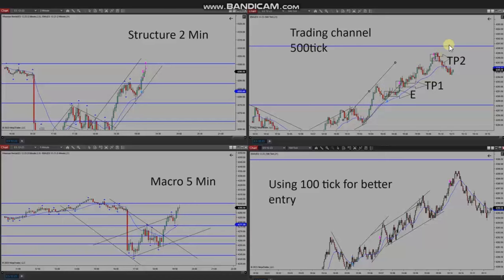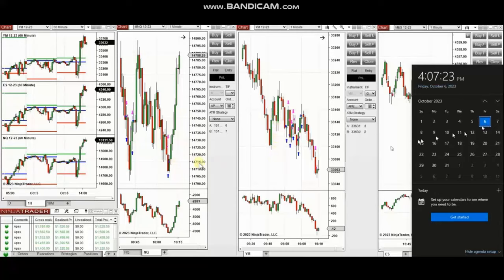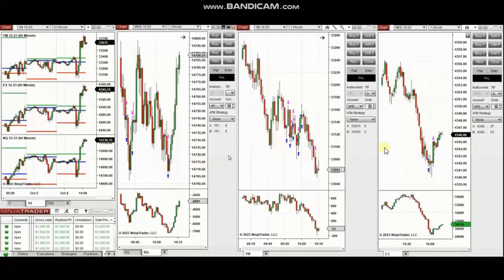Thank you Yasin for sharing your trades. The next trades are those I took during the New York market session. A video with a detailed explanation was sent to students yesterday, and I'm going to replay it here.